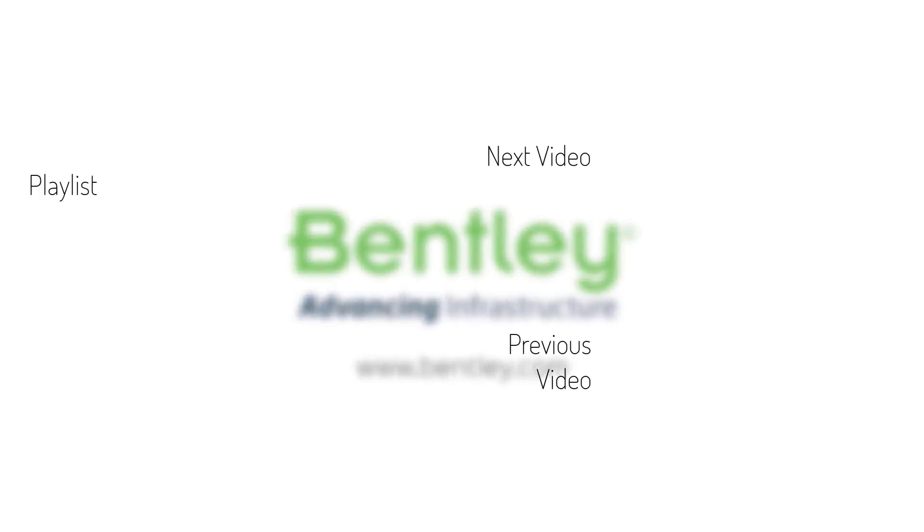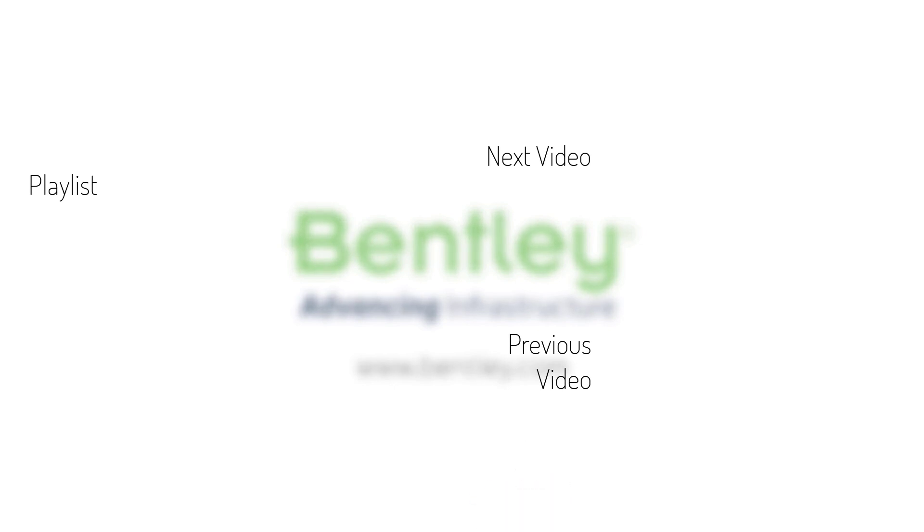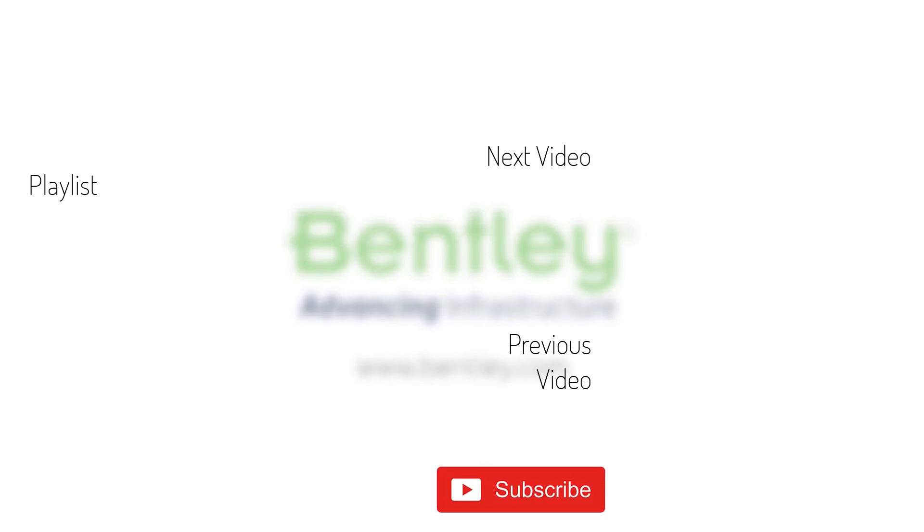If you found this video helpful, please give it a like. If you want to see more such series, consider subscribing to our channel. Thank you and see you next time.